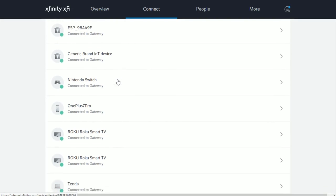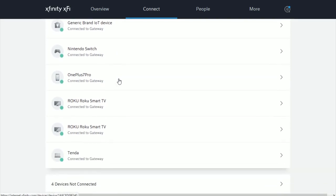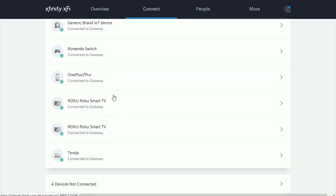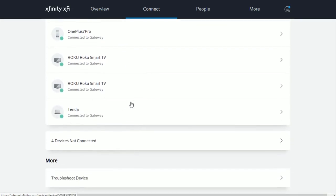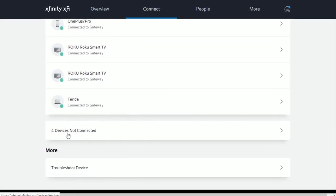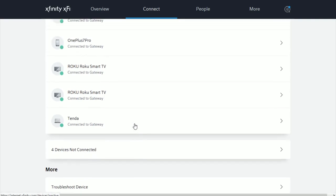And this should be all of the devices that are currently hooked up with your Xfinity internet, as well as devices that have been hooked up to your Xfinity internet in the past that are not currently connected.